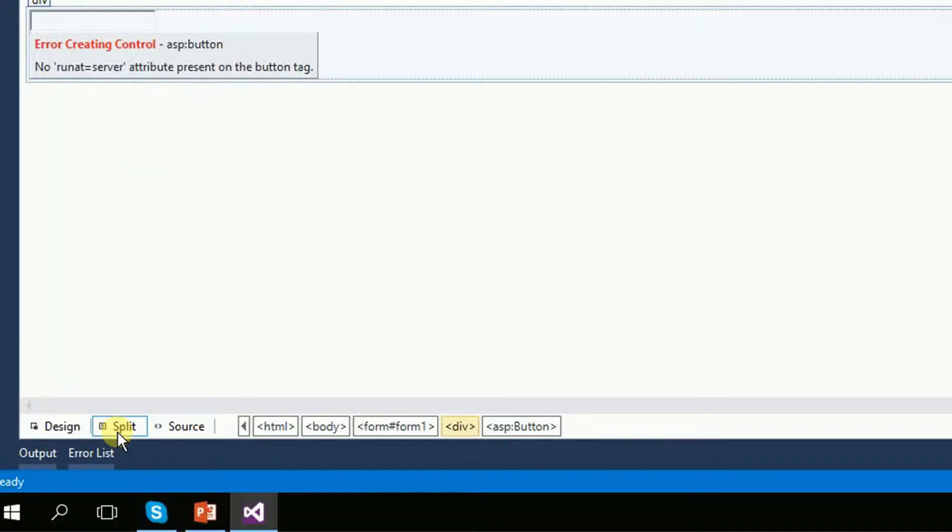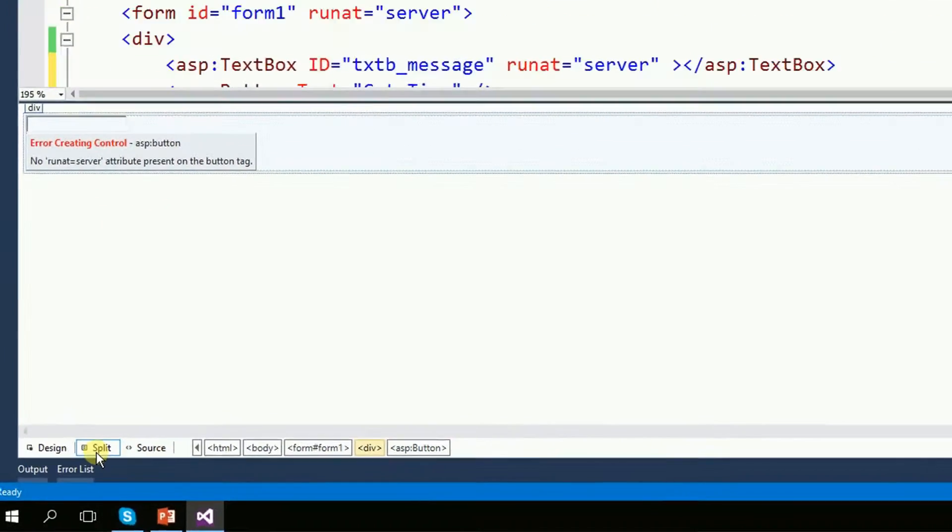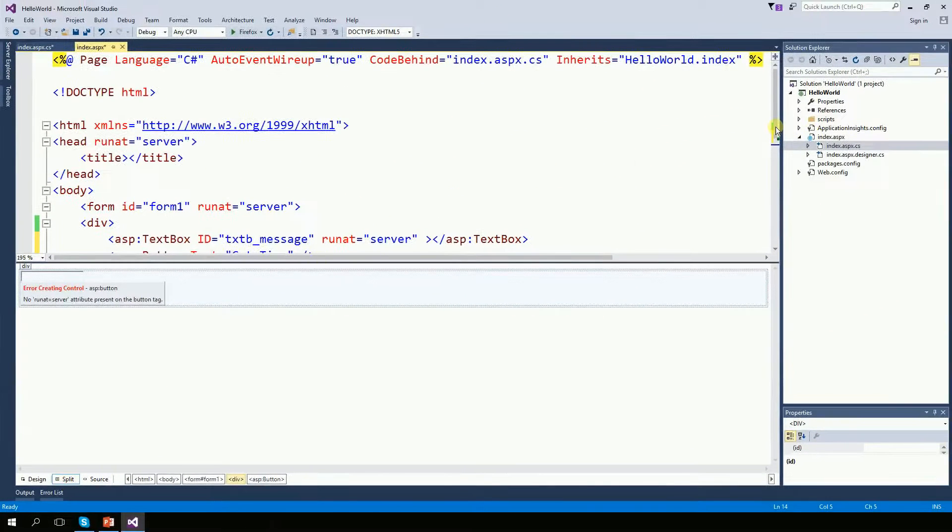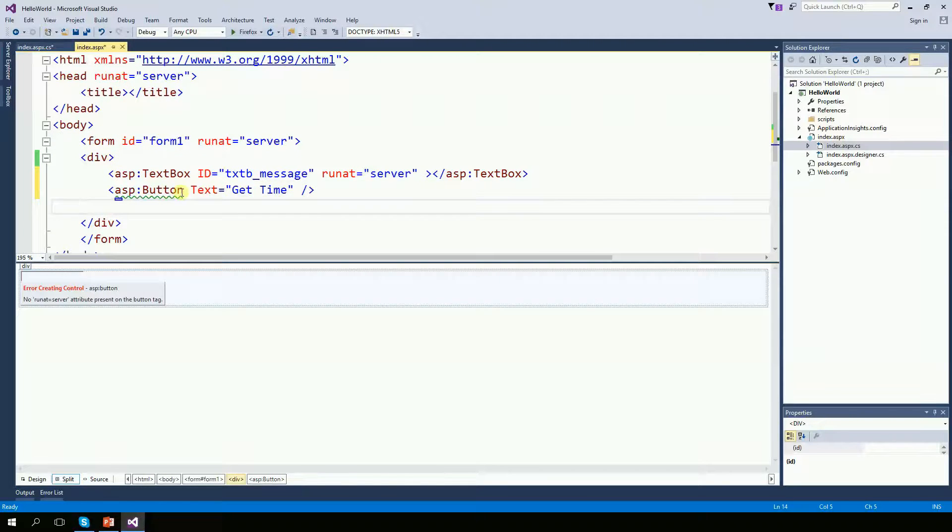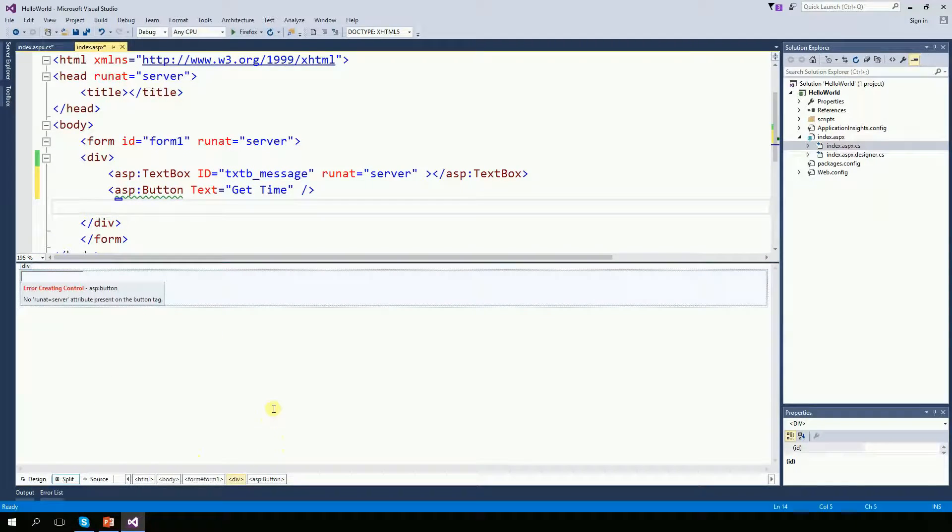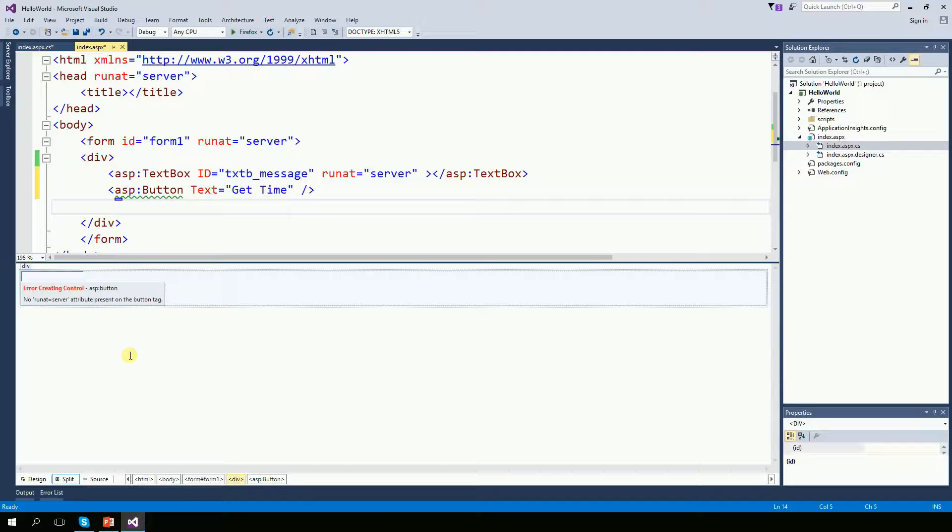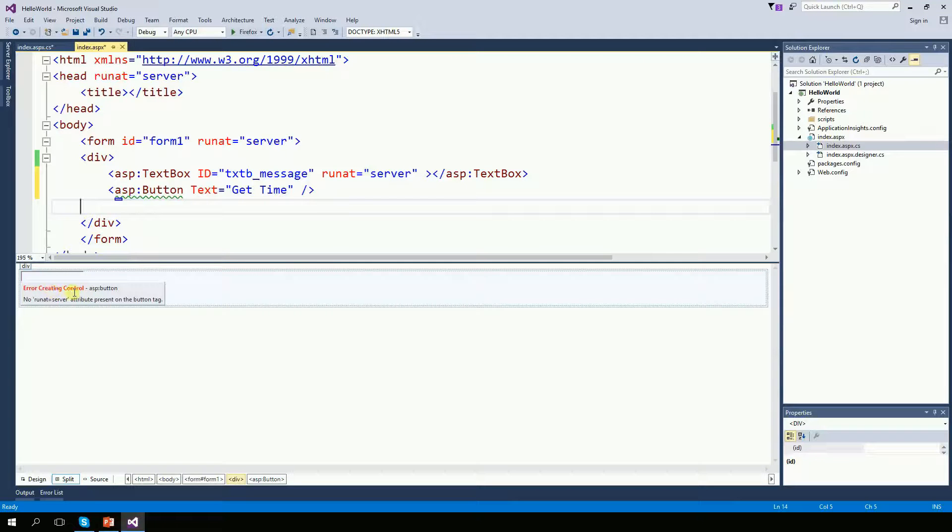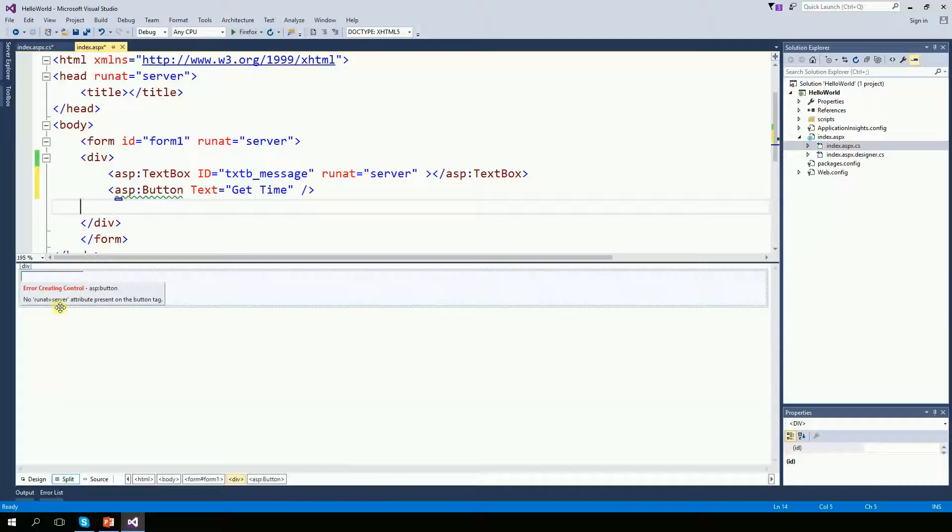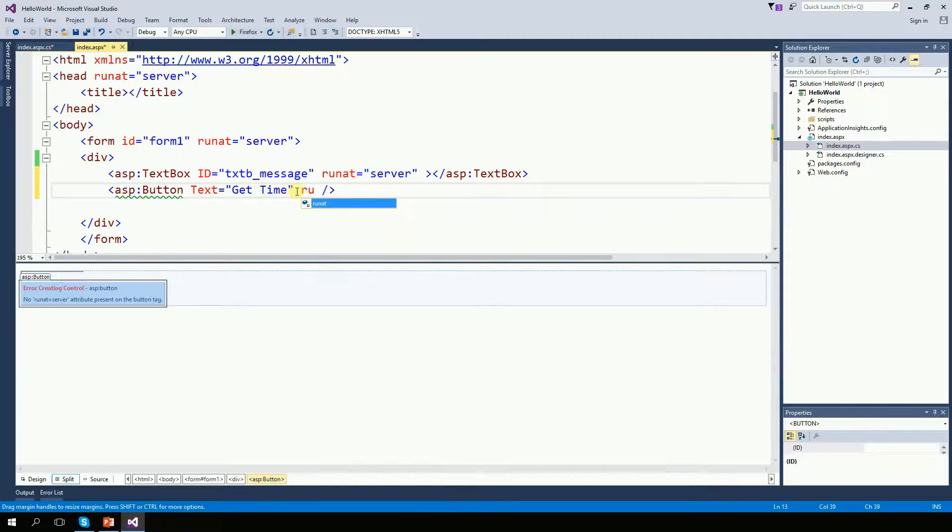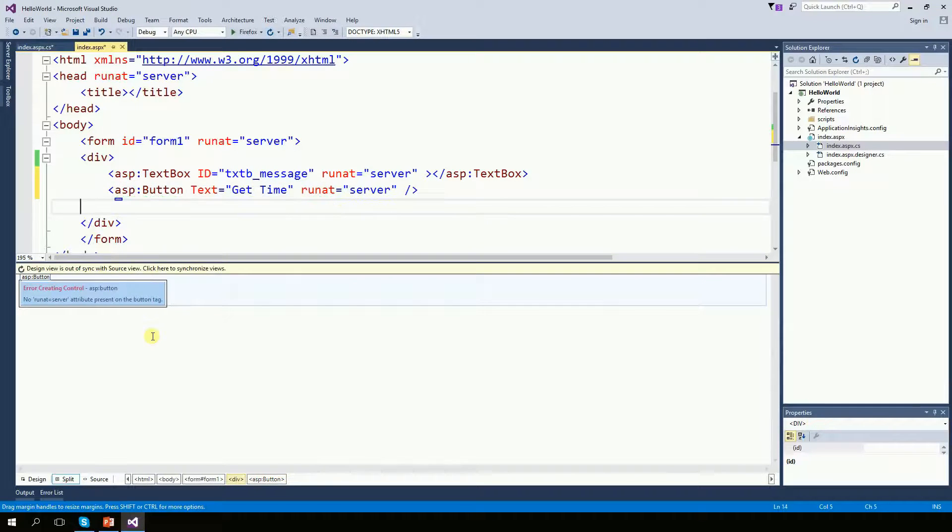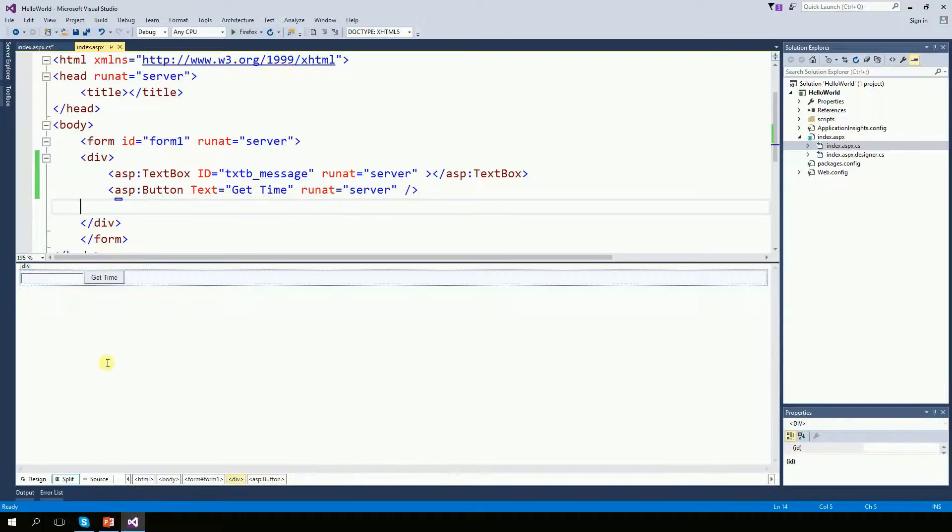And once I click on the split, half of the screen will be the code and the bottom of the screen is going to be something that will look like your web page. And interesting enough, we have an error right here. And it shows an error here because the run at server is not there. Remember, if run at server is not there, then the back code can't see it. So let's put the run at server there. And now everything is happy.